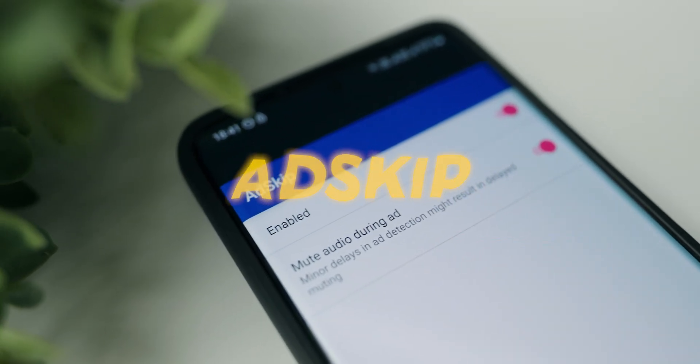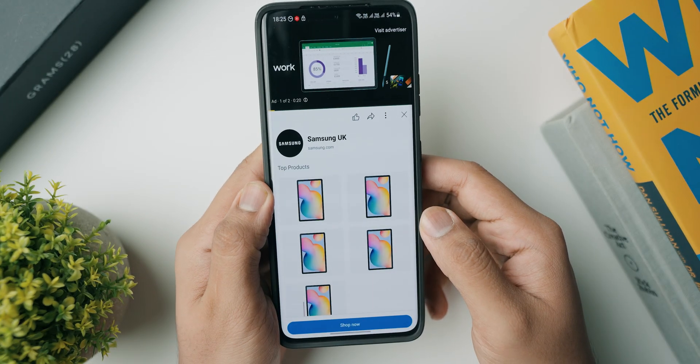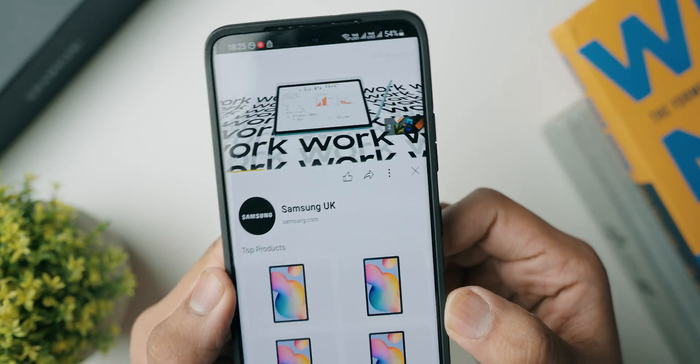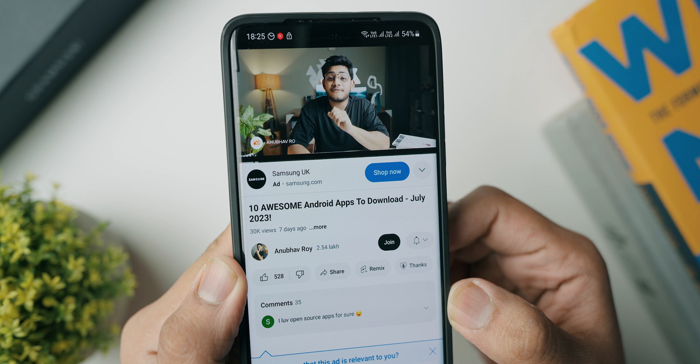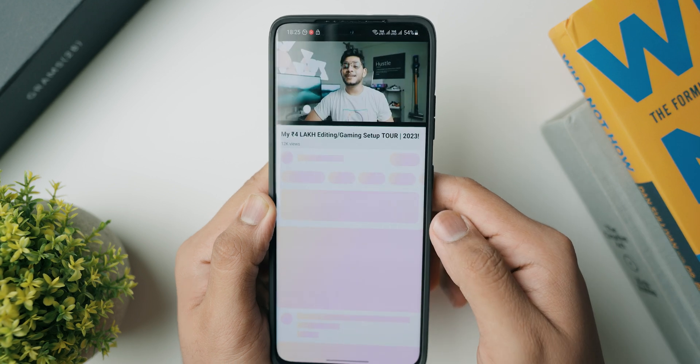The second application is called Ad Skip, and it's particularly interesting for everyone who watches YouTube without a premium subscription. Whenever you get a skippable ad, the app automatically skips it as soon as you enable it from the settings. There's also a mute option so the ad is completely muted, and the app dials the audio back once the real video starts — giving you a hands-free, premium-like viewing experience.